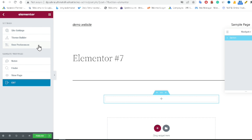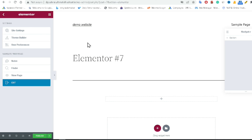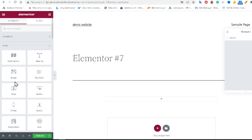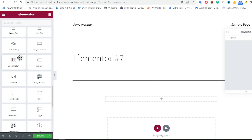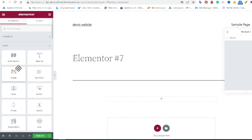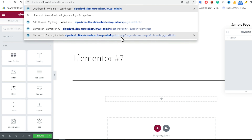Sometimes you need additional plugins if you want to use Elementor properly. As you can see, there are only a few basic elements available. If you want to get more essential Elementor elements, you need to install another plugin as well.